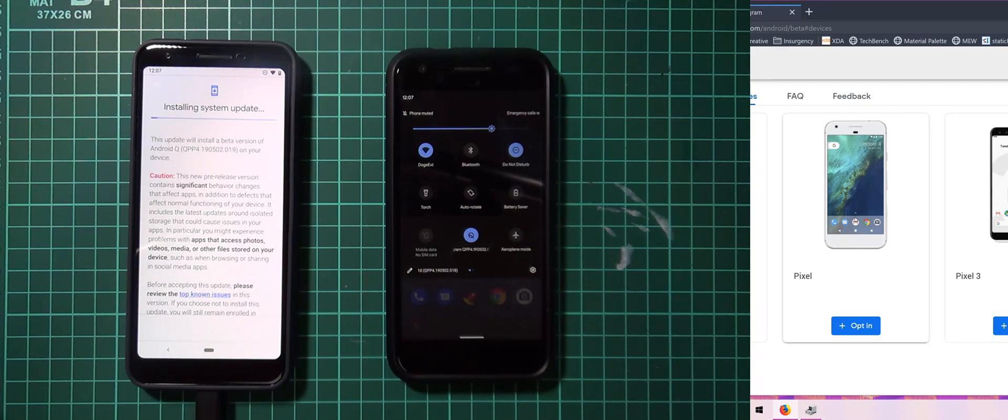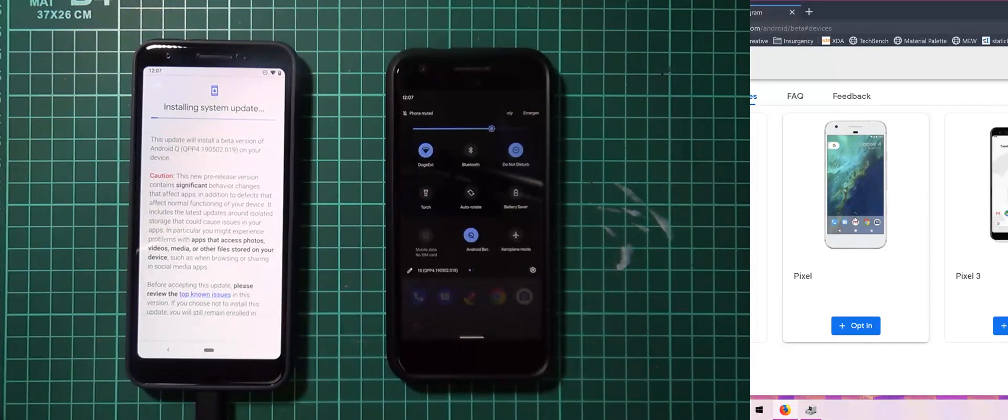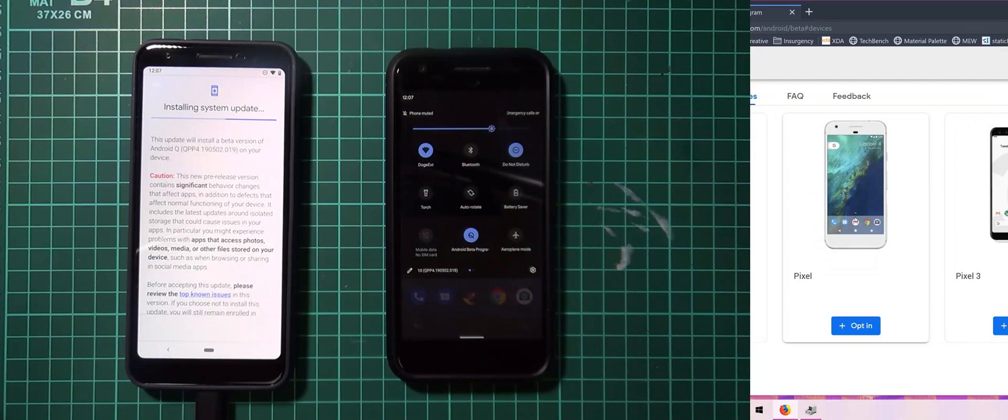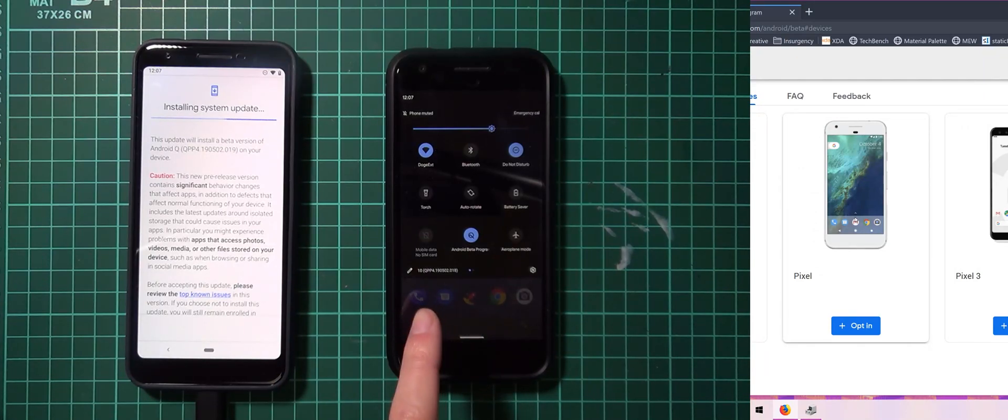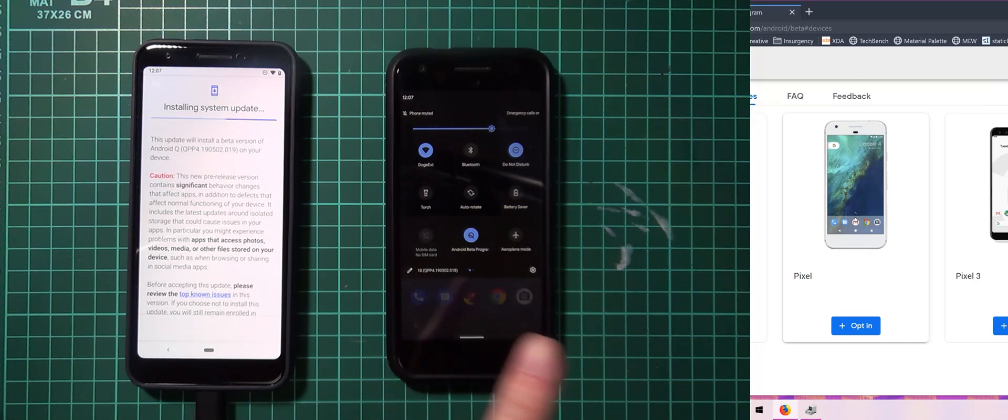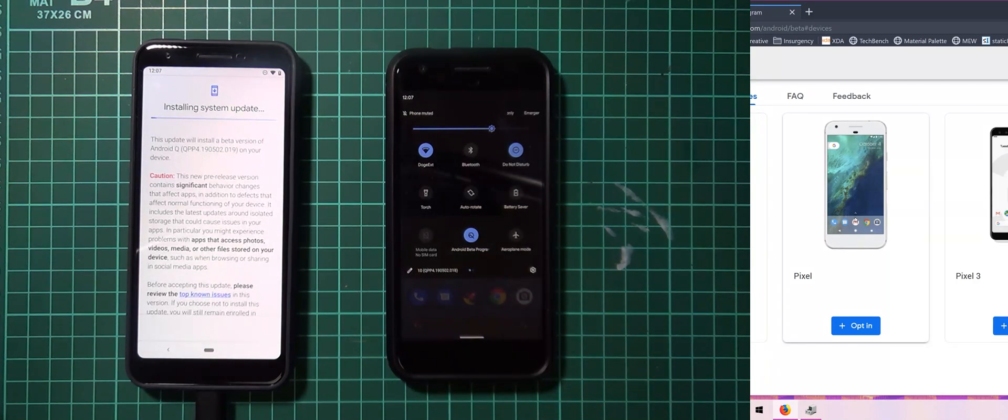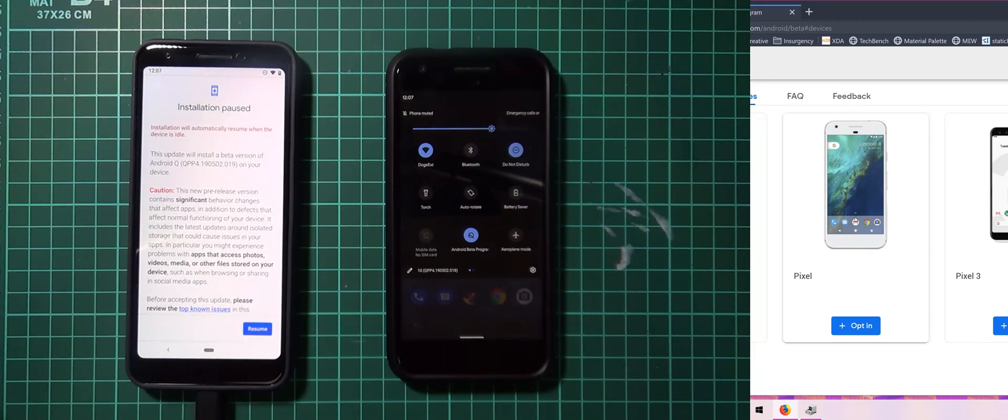So enrollment is not mandatory or necessary provided you have an unlocked bootloader but that means your phone won't receive any OTAs to future builds of Android Q. You'll need to download the factory images and flash those manually as well, but even after you flash the factory images you can go ahead and enroll on the website and opt-in your Pixel and it will continue to receive updates like that.